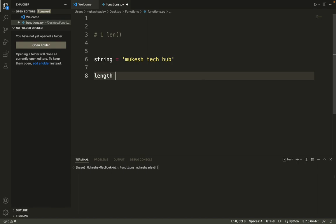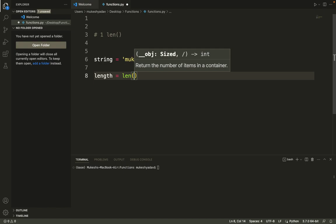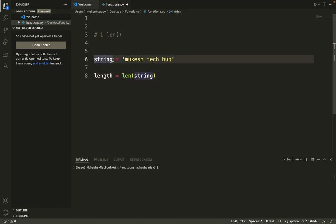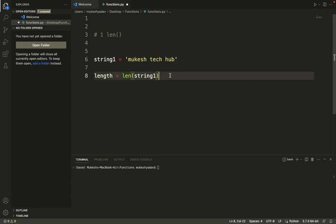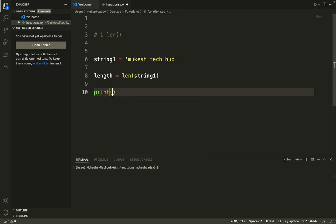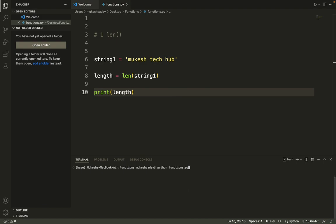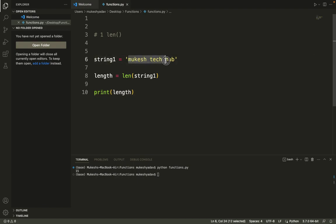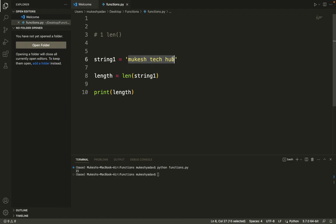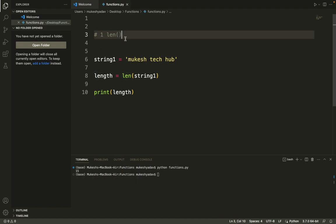Let me define a variable: string1 equals 'mucase tech hub'. I'll assign length equals len(string1), then print the length. After executing, it says 15 — the total length of this string is 15 characters, including the blank spaces. That is the len() function.